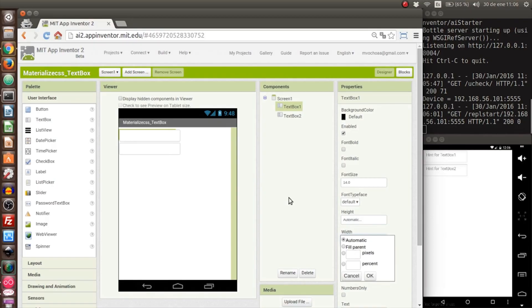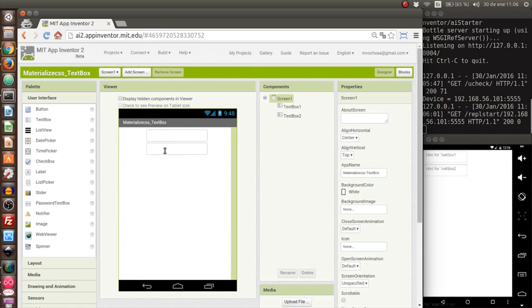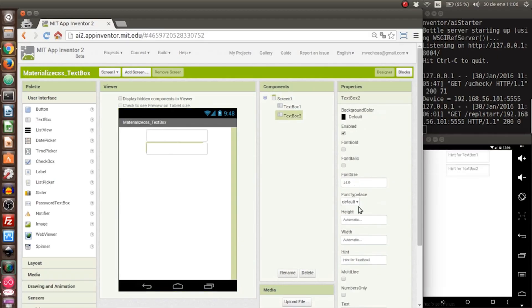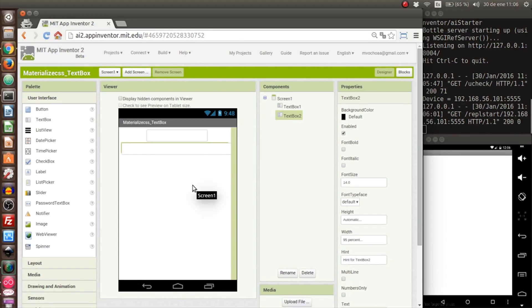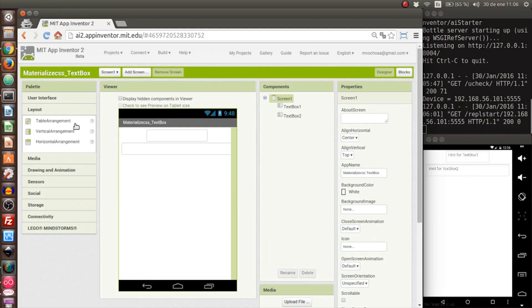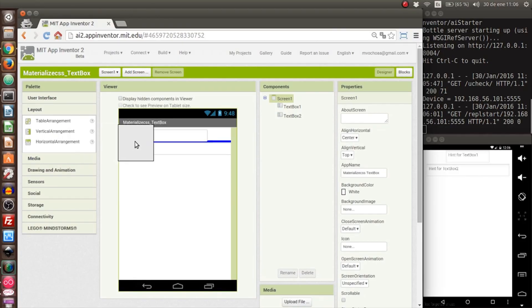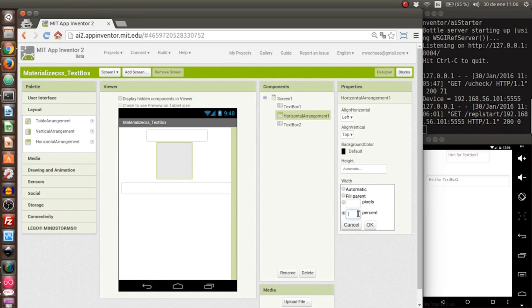Here you can see all the data of the screen needs to be centered like this. The width size will be 95%. Now we put a layout, a horizontal layout, also of 95% in width.